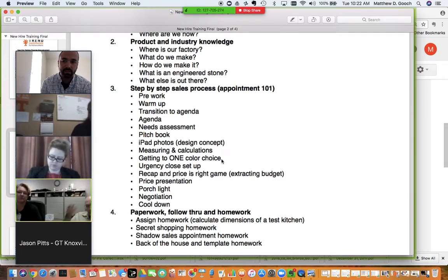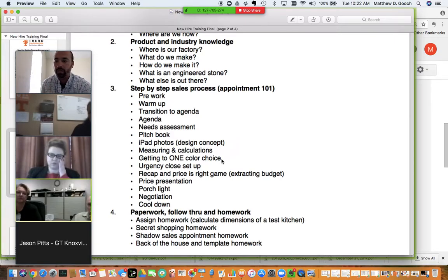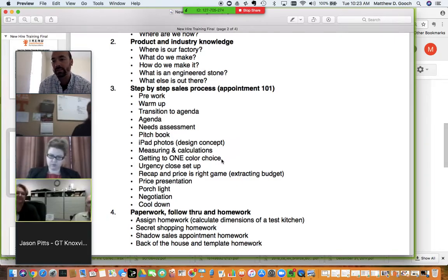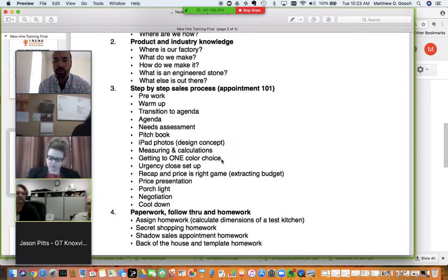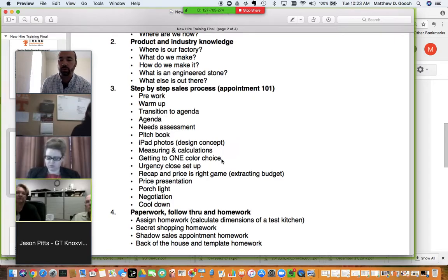If it takes you 20 minutes to calculate square footage or backsplash, that's a problem. At my peak, I could gather a square footage in less than five minutes while still interacting with my customer. If you're taking longer than that, you're going to create a problem in your appointment. Getting your customer to one color choice is also critical — if you can't get a customer to pick a color or finish, you're not going to sell it.